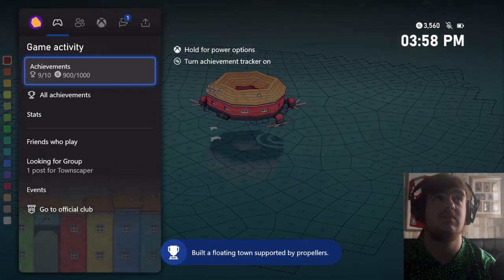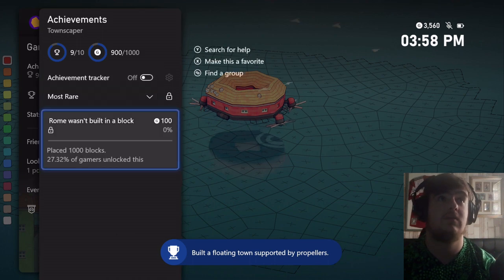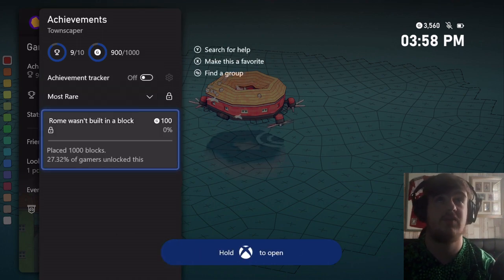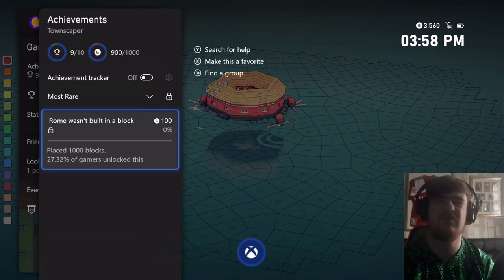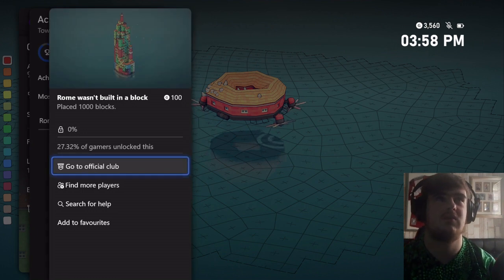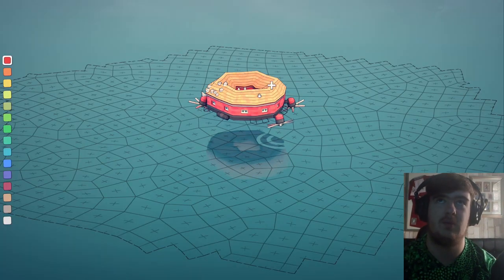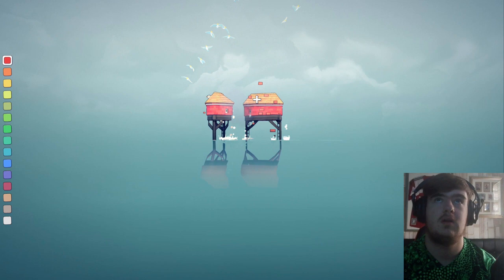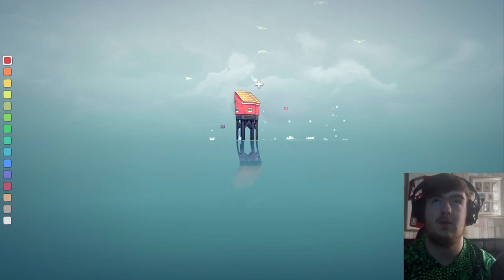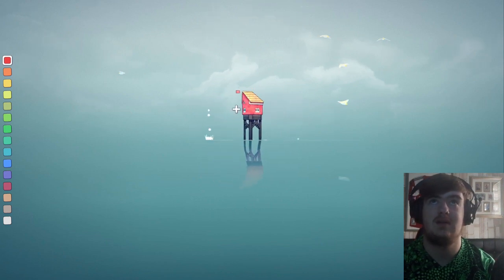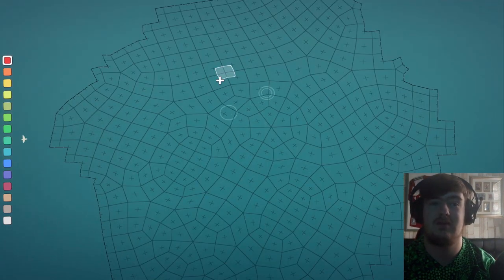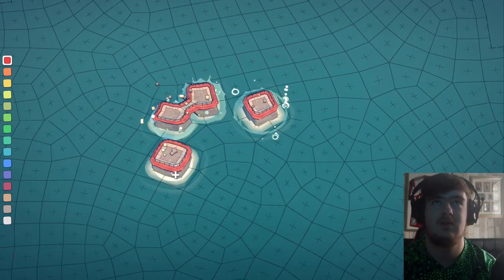So the last achievement is to place a thousand blocks. Unfortunately it doesn't track your progress, it just tells you whether you've got it or whether you've not got it. So I'm just going to speed the video up from here. And yeah, I'll see you guys once I've placed a thousand blocks. Bye.